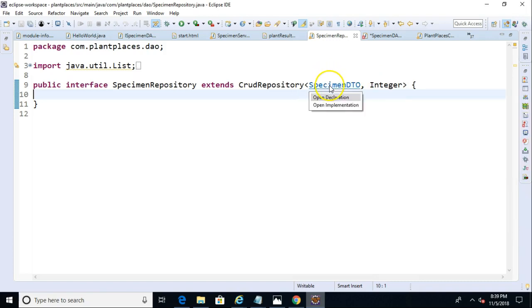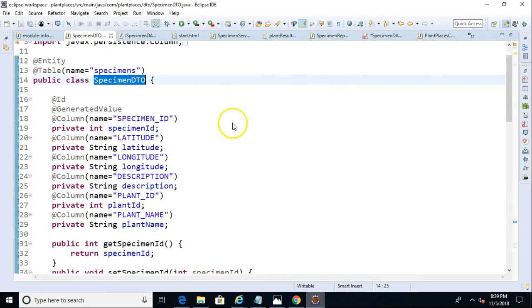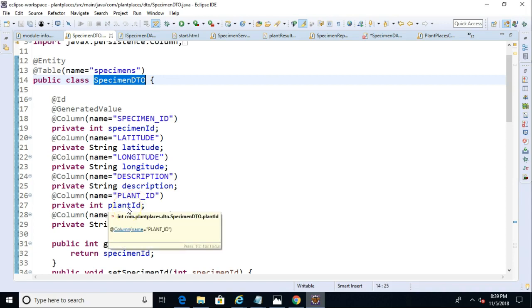Let's pop into the specimen DTO, and we'll see that we have a specimen ID, latitude, longitude, description, and plant ID. Now, this is matching to a column called plant underscore ID, but the attribute itself is called plant ID.